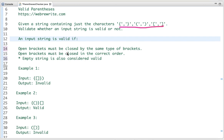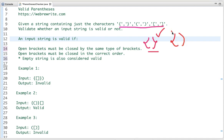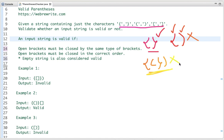An input string is valid if an open bracket must be closed by the same type of bracket. If the open bracket is of one type then the closing bracket should also be of that same type — otherwise it is invalid. The second condition is open bracket must be closed in the correct order. The third point is an empty string is also considered valid.